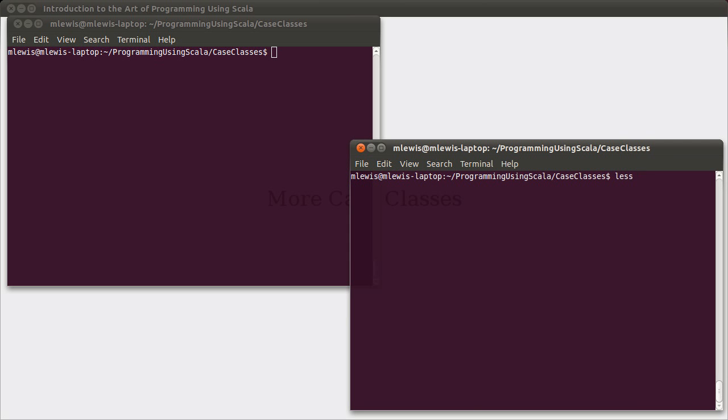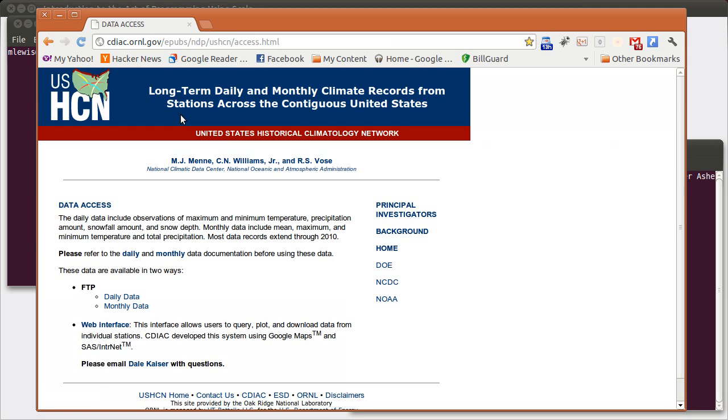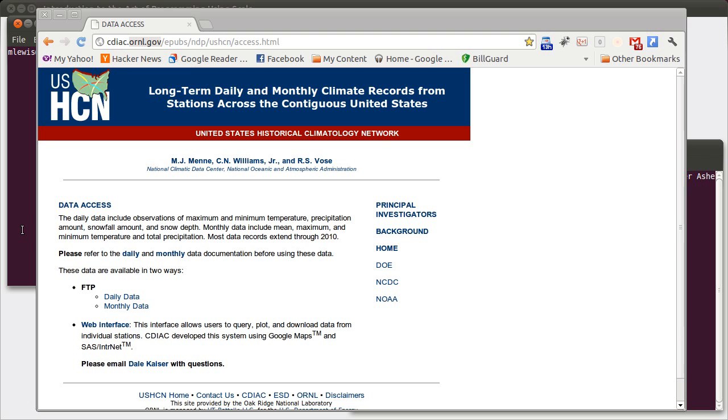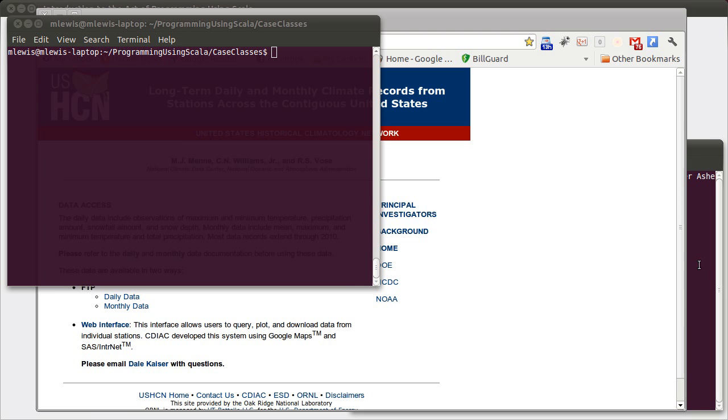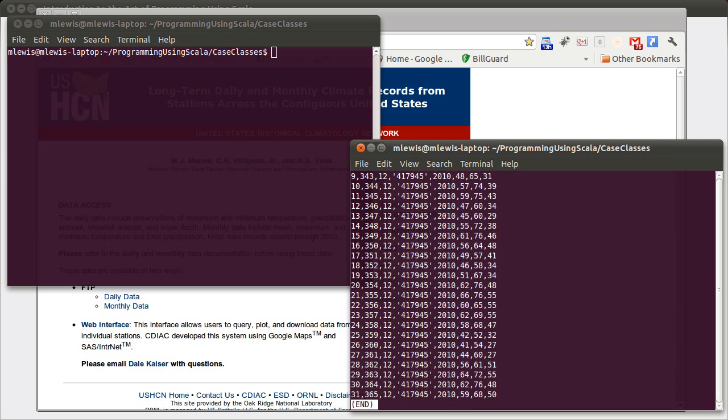For this example we are going to look at a somewhat larger data file. This data file was pulled down from an ornl.gov government repository of temperature data for the United States. I used the web interface and pulled down data for the city of San Antonio, just temperature data. This starts with 1946 and goes all the way to 2010, and this is daily weather data.